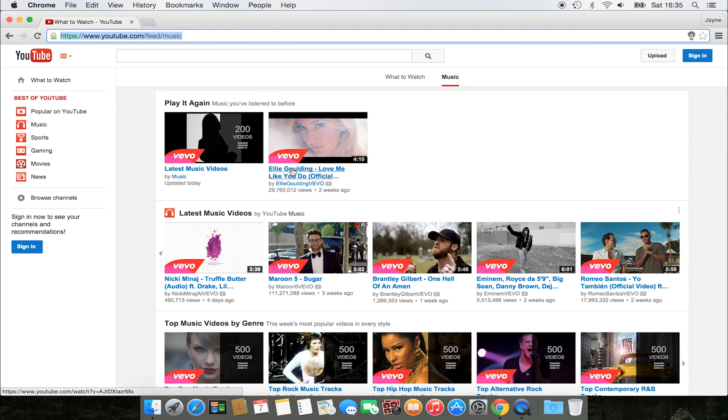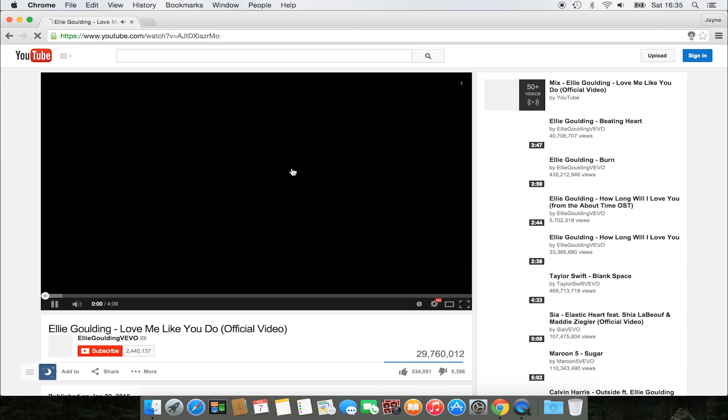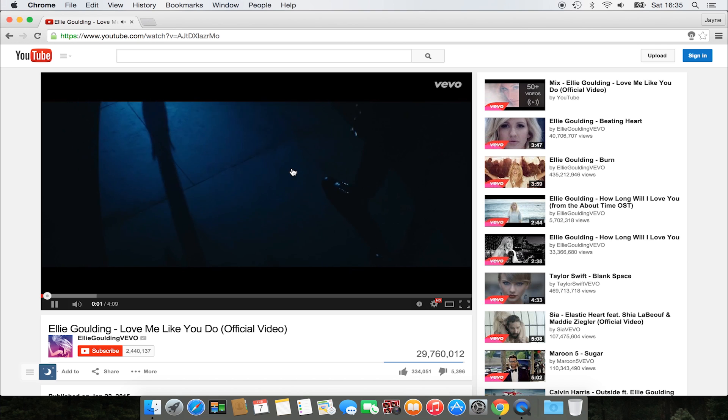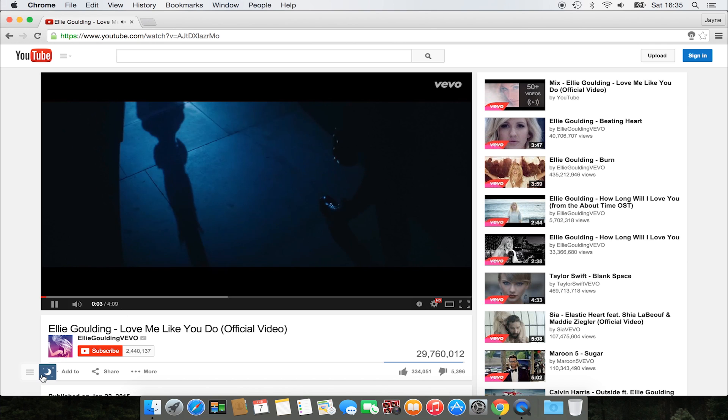When you open a YouTube video now, you see below a switch to activate the dark theme.